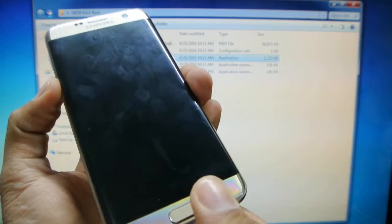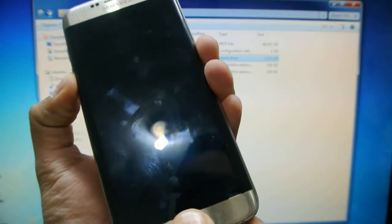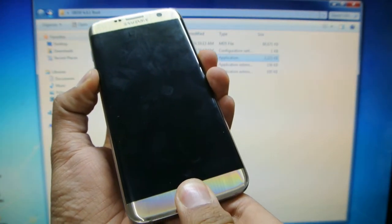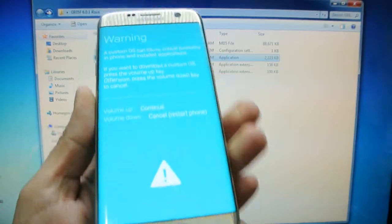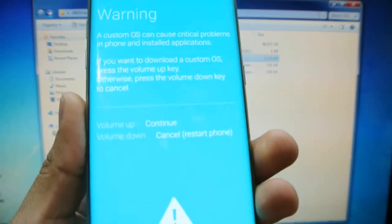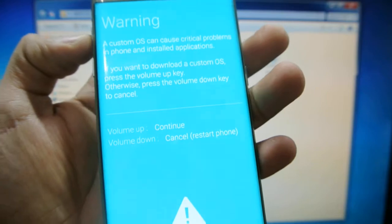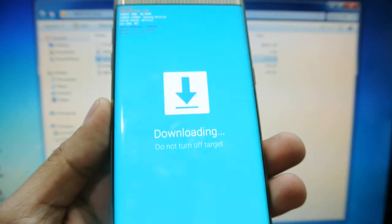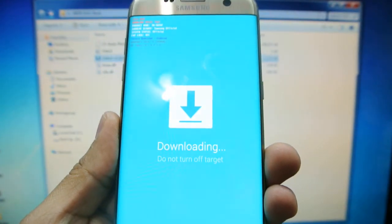So, volume down, home button, and power button. Okay, when you get this message, we're going to go volume up to continue, and now here we are in download mode.